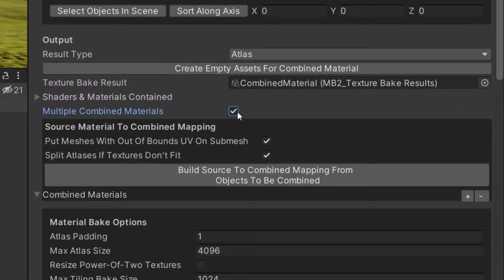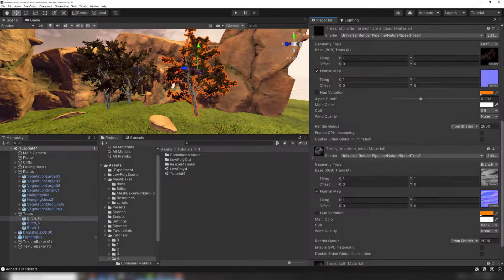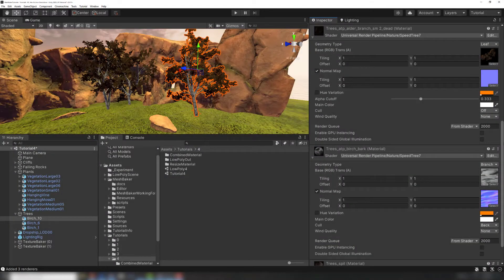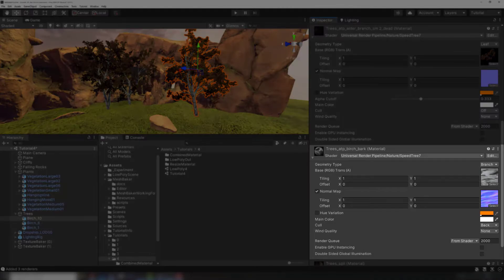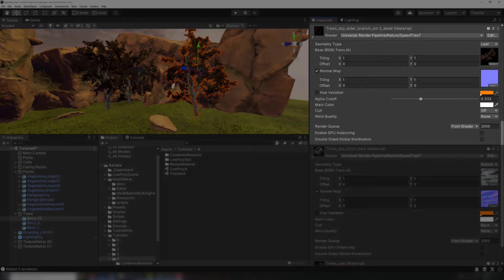Multiple Combined Materials is used to generate combined meshes with more than one material in submesh. This is useful if your source meshes have multiple materials that use different shaders. For example, vegetation often has an opaque material for the trunk and a transparent material for the leaves.